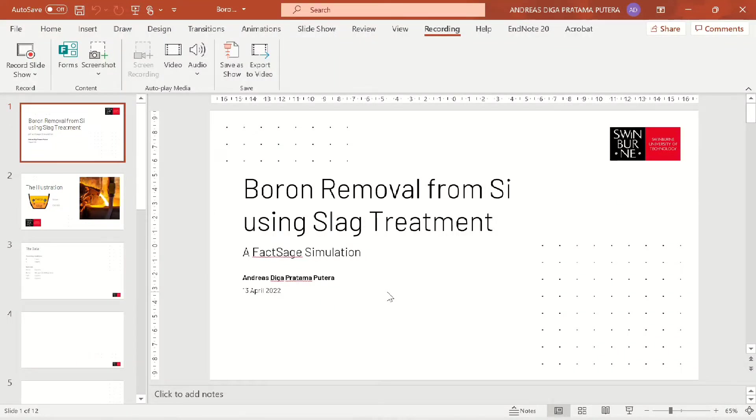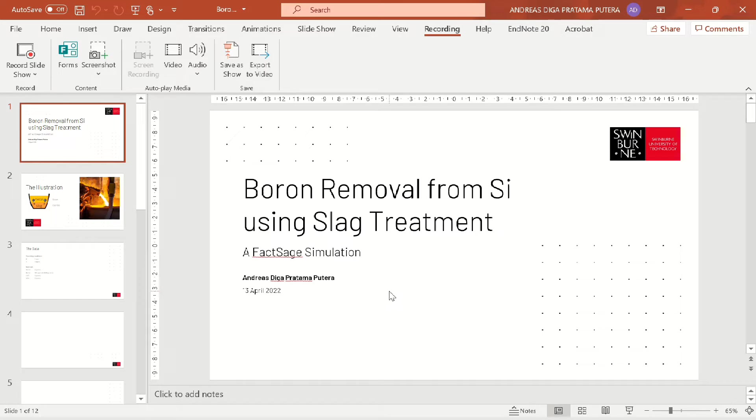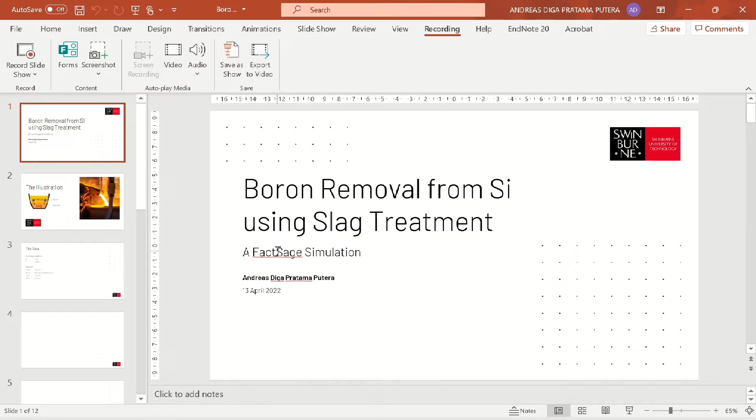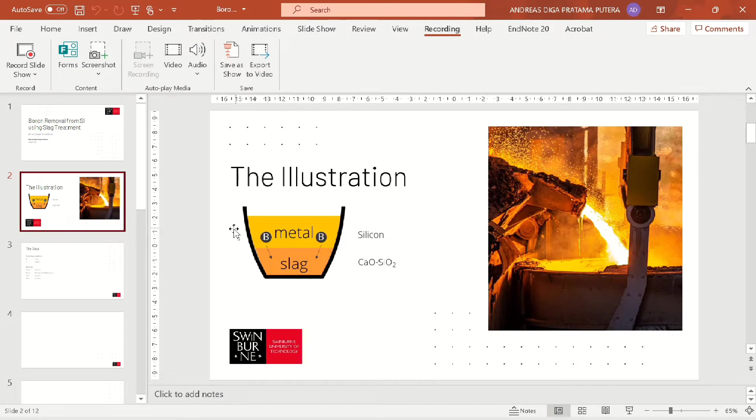Okay, back again with me Andreas Dike. Today I'm going to talk about boron removal from silicon using slag treatment. This will be simulated in FactSage simulation software, and we are going to talk about one paper that has been published by Islam and my supervisor Professor Akbar.